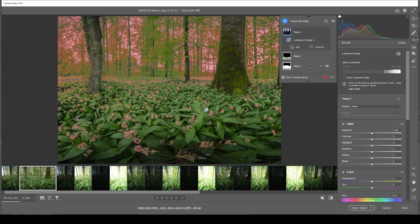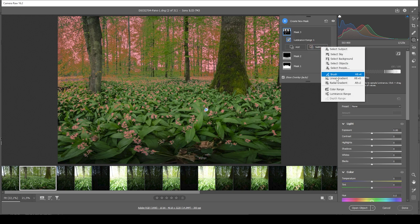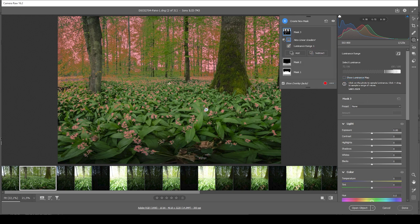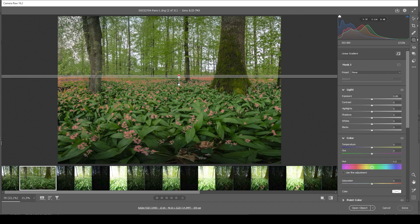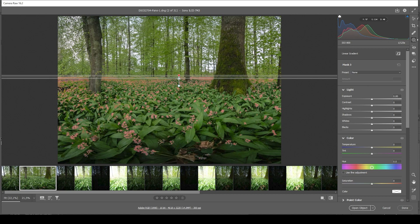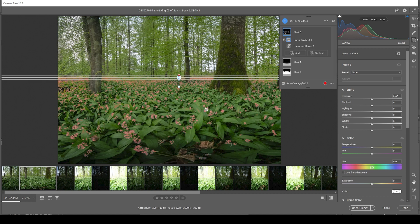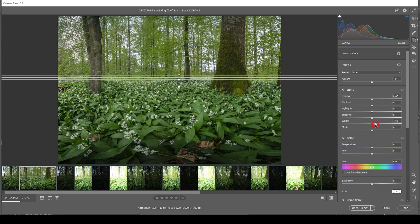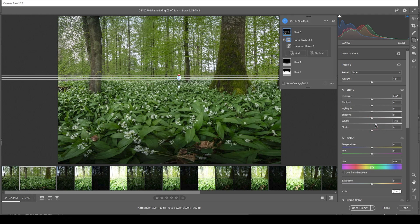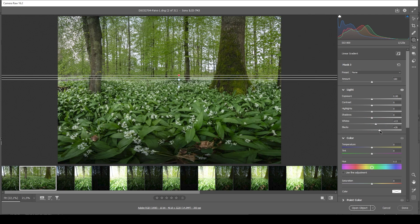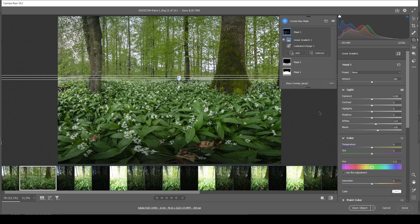However, we also need to subtract a linear gradient covering the sky. So only really the plants in the foreground are affected by this mask. What I want to do here is I want to raise the whites and I also want to raise the blacks to make those blooming parts way brighter.